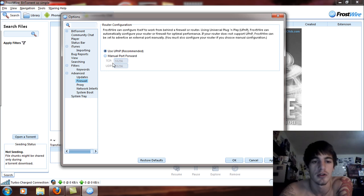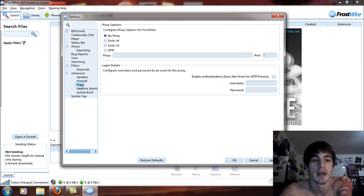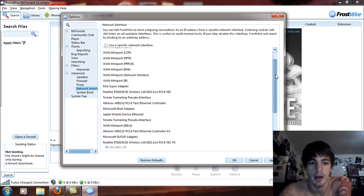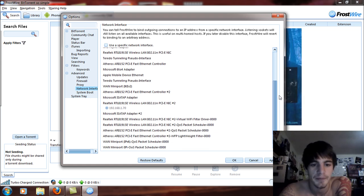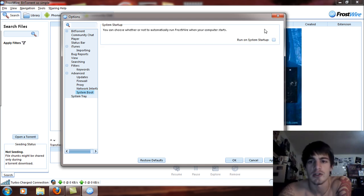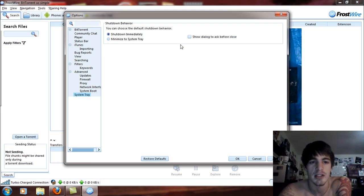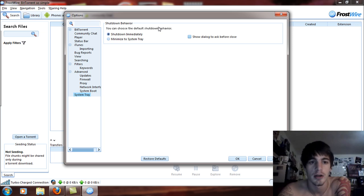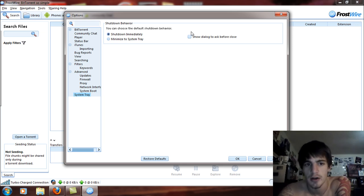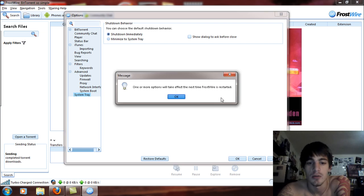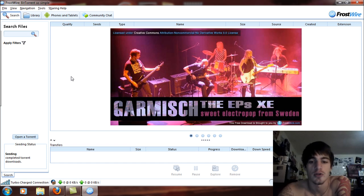Under Firewall, you can use a firewall or set up a manual port forward. Your proxy server — you can make a proxy server if you wish, but you don't necessarily need one. Network interface lets you choose a specific one. For System Boot, run on system startup — I recommend unchecking that box, as it will slow your system down on boot. System Tray controls what happens when you hit the X button: you can shut down, minimize to the system tray, or show a dialogue box. I advise shut down immediately. Once you set your settings, you will have to reboot FrostWire for them to take effect.